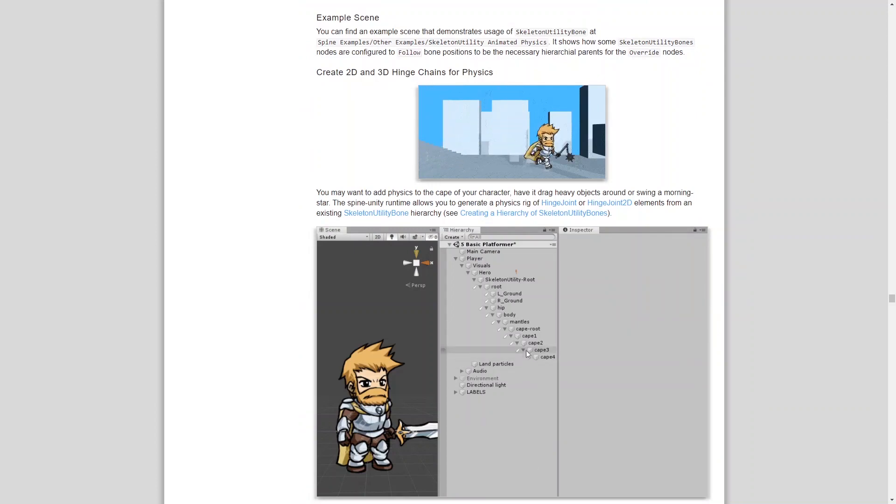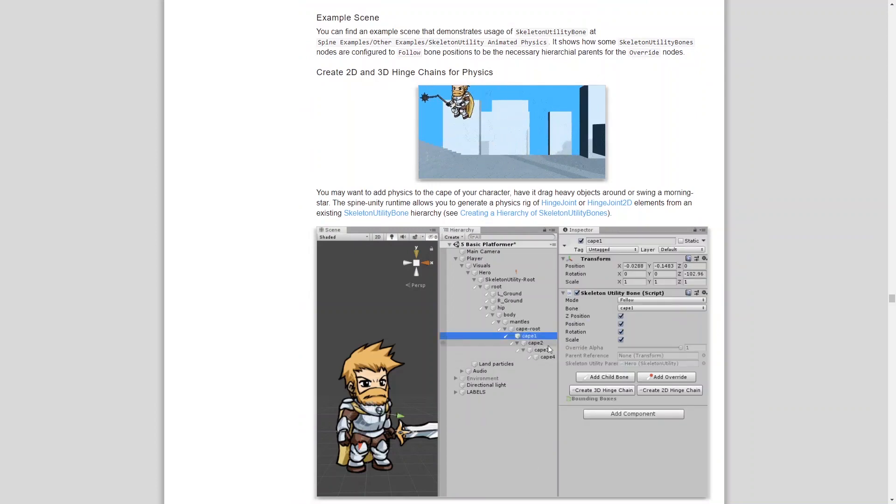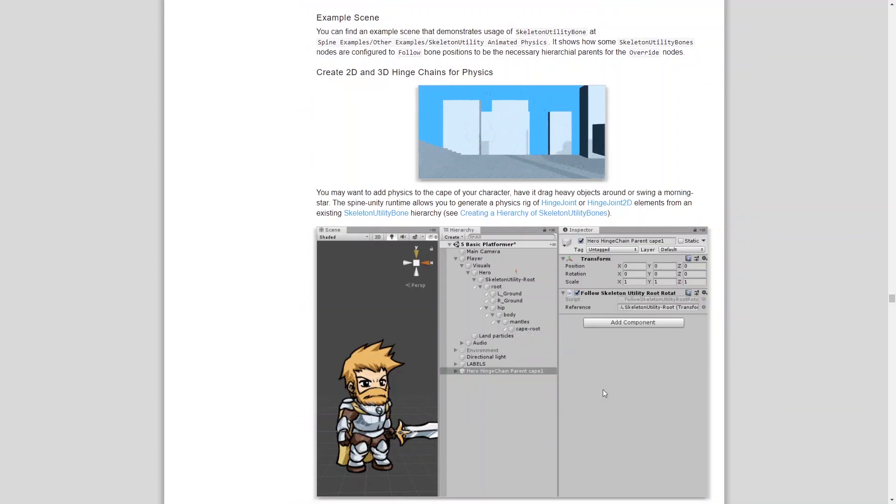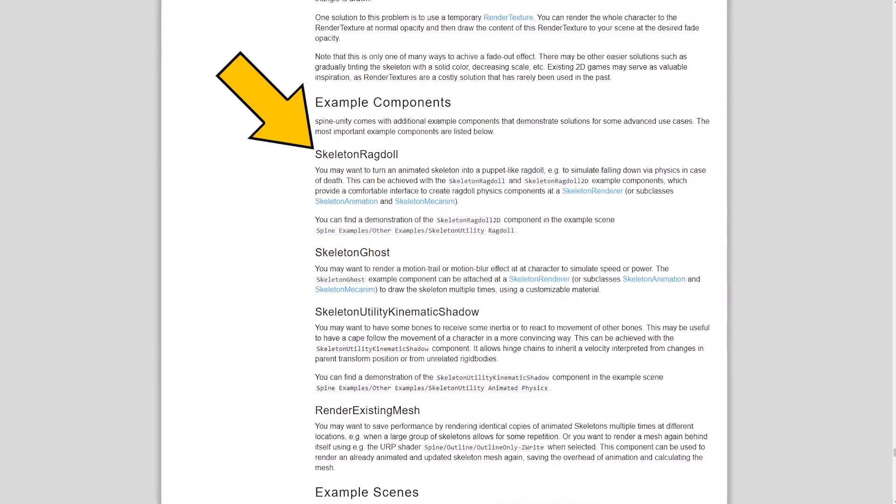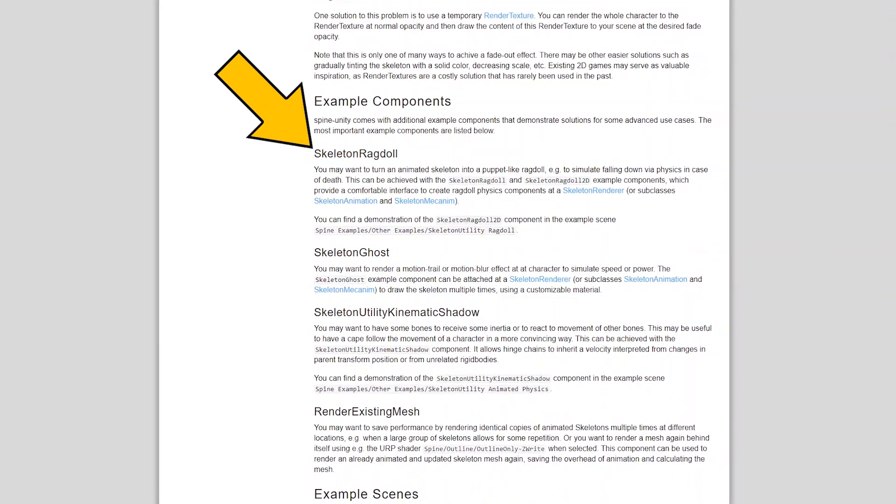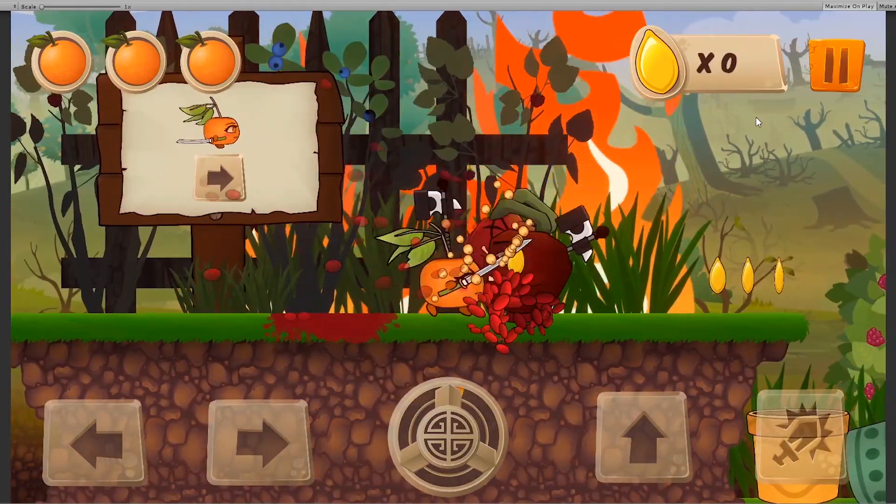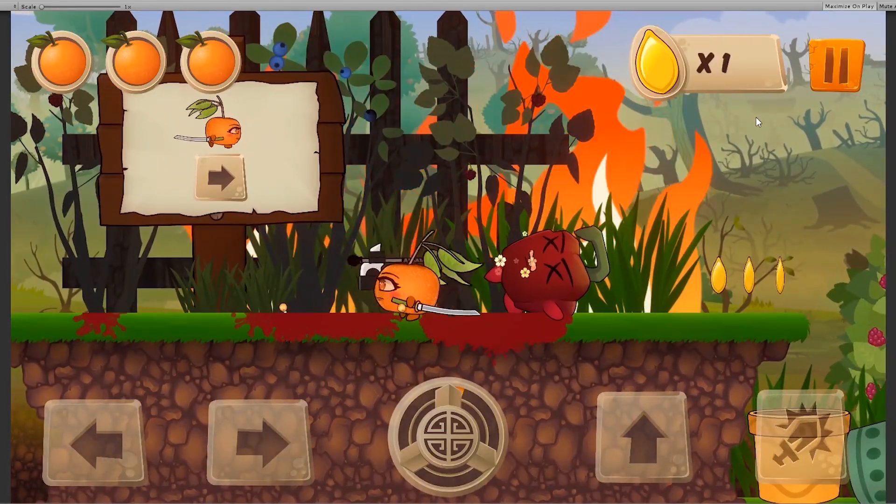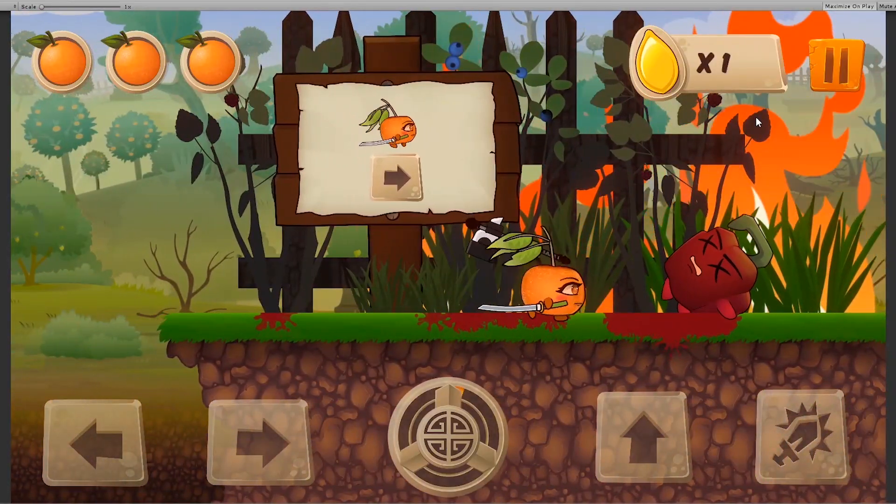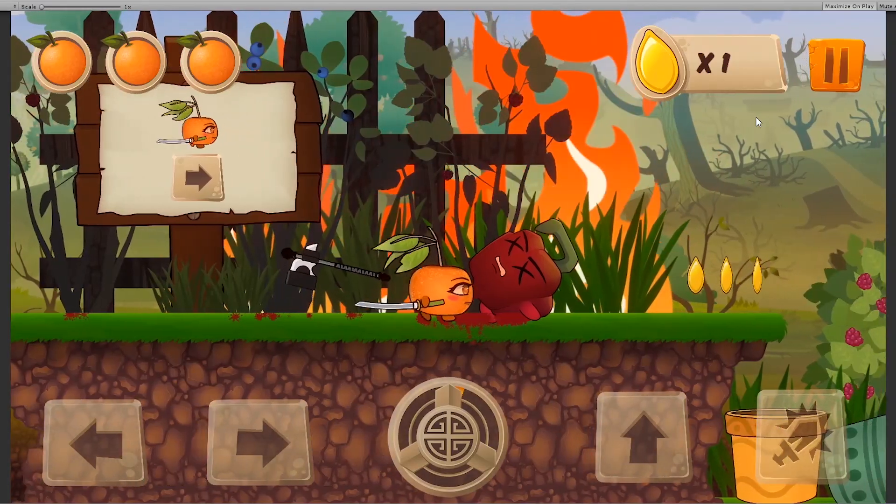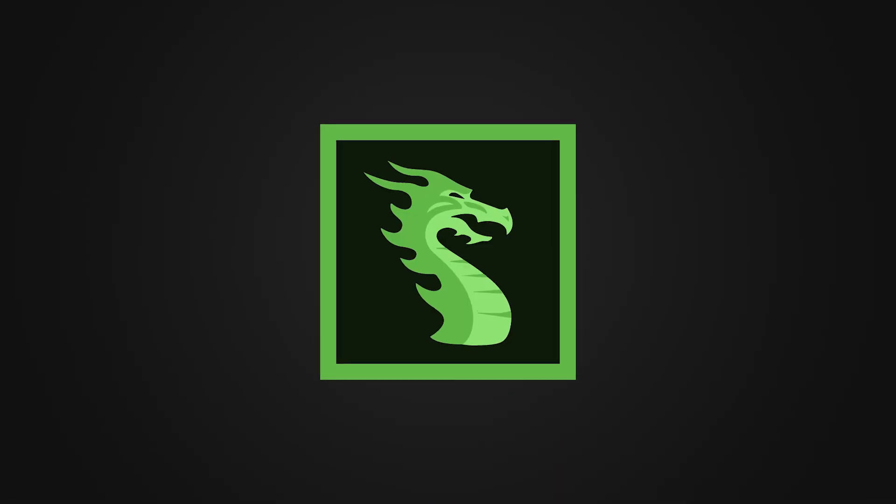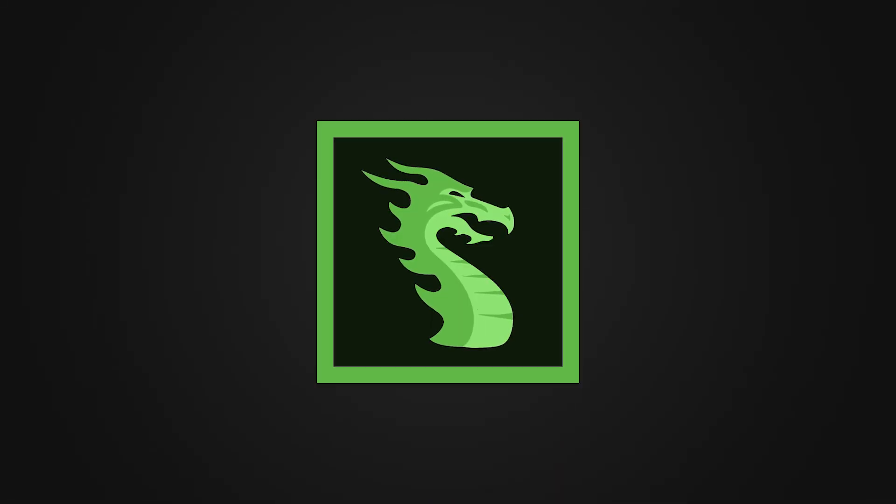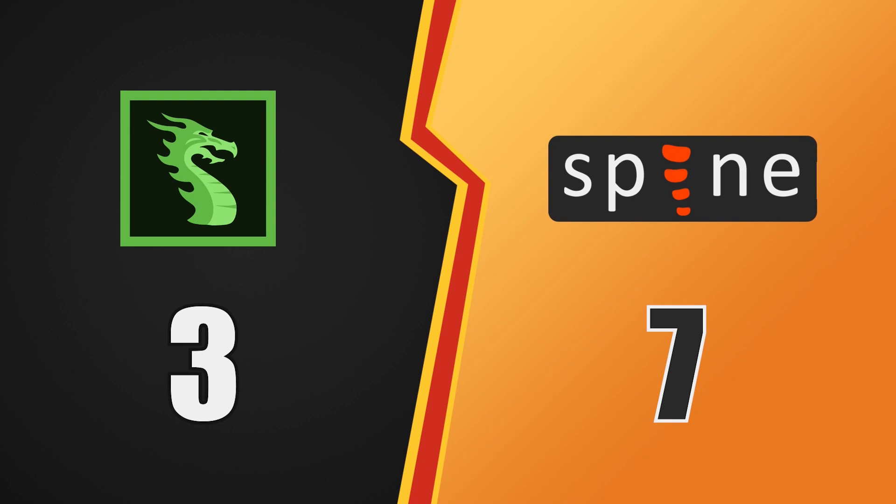For instance, you can turn your Spine rig into a ragdoll when the character dies. That, for me, is a huge yes. Sorry, Dragon Bones, but I have to say that's another one for Spine.